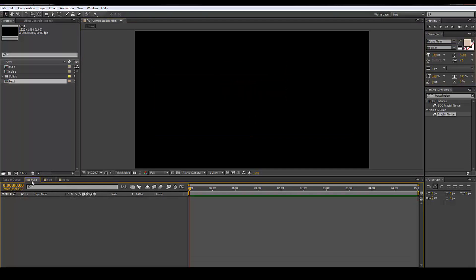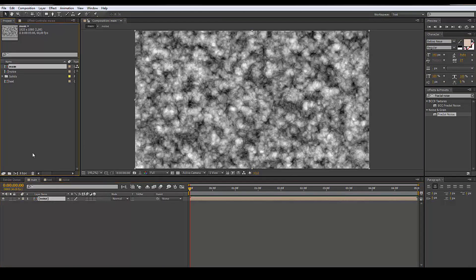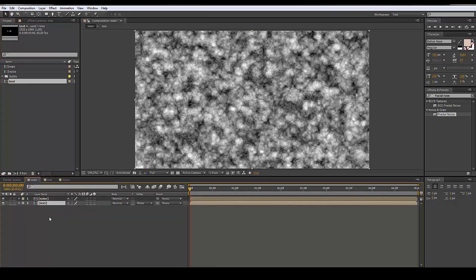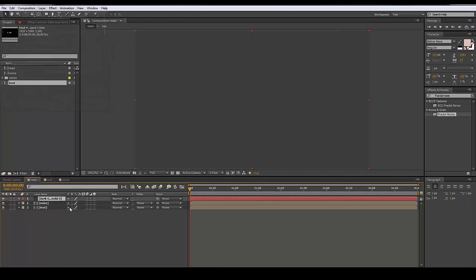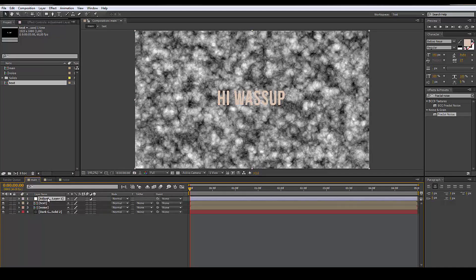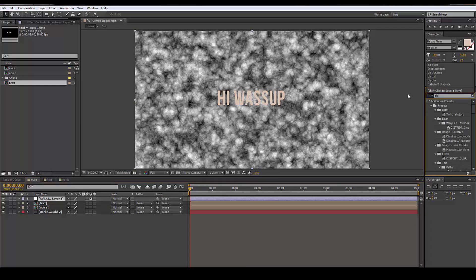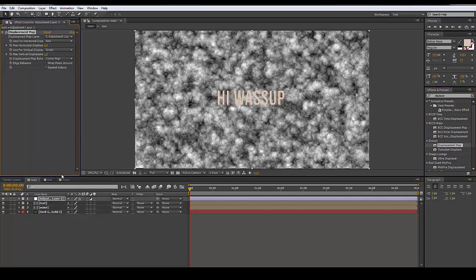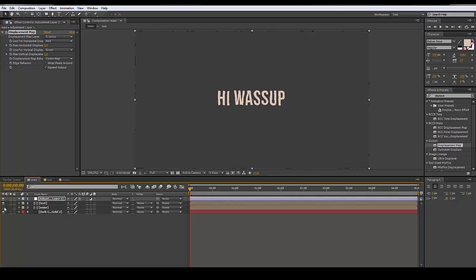In the main comp we're gonna add the text and the noise. I'm going to add a new solid in the background, then do Ctrl+Alt+Y to create an adjustment layer. We're gonna go to Effect > Displacement Map, add it to the adjustment layer, and set the displacement map source to the noise layer, with warp pixels around the edges.